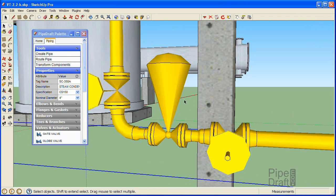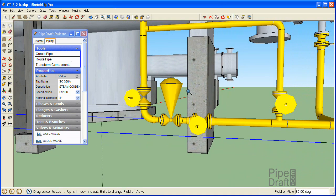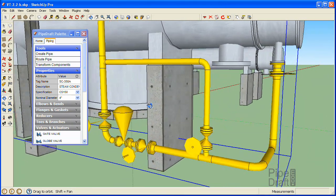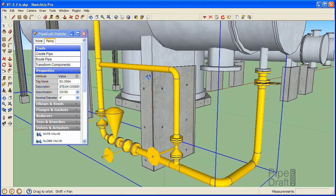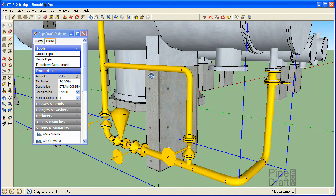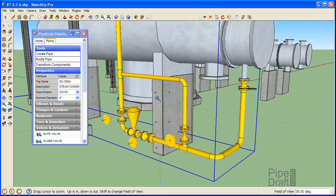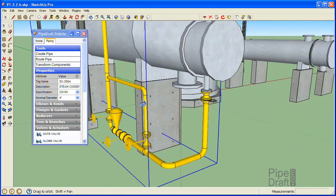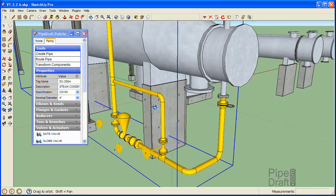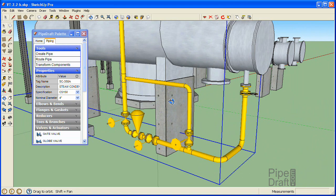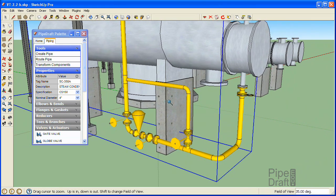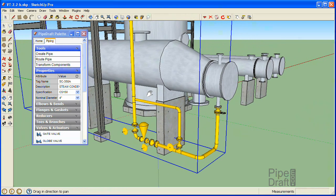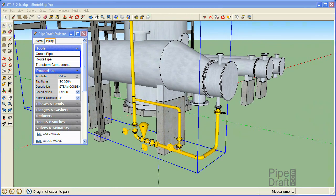That completes this tutorial. To recap, we used the PipeDraft plugin for SketchUp to completely trim out all the valve and fitting details of the flow control valve station for the reboiler using the CS150 carbon steel pipe specification. Please join us for our next tutorial where we'll optimize the layout of this control valve station to minimize construction costs and its impact on plant and maintenance operations. Thanks for watching.